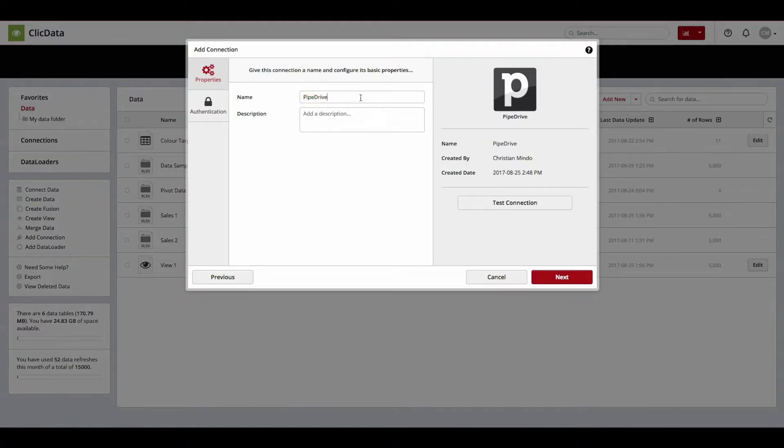First, give your Pipedrive connection a name and a short description, then head into the Authentication tab.